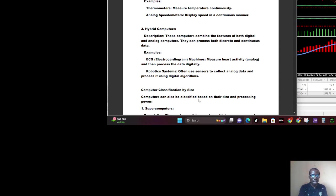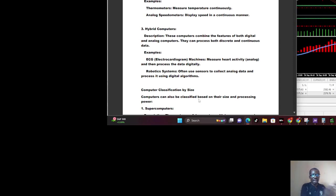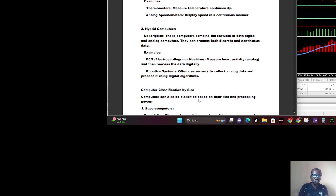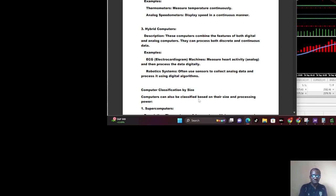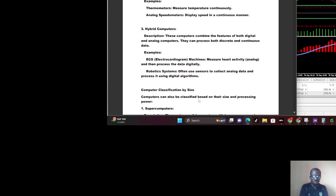We also have hybrid computers. Hybrid computers combine the features of both digital computers and analog computers. They process both discrete and continuous data. A very good example is ECG, electrocardiogram machines in hospitals which measure heart activity with analog sensors but process data digitally. We also have robotic systems that use sensors to collect analog data and process it using digital algorithms.